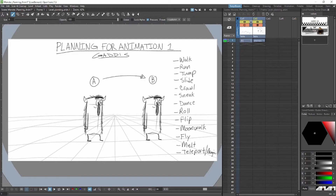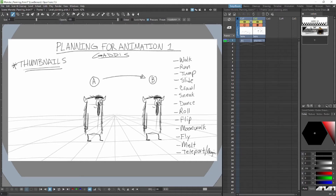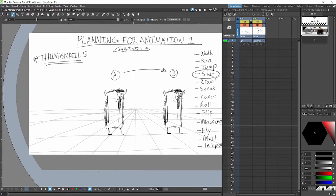So we have our list, and now the next thing we want to do is create thumbnails. We're going to pick something from this list — one of these ways to get from point A to point B — and then create thumbnails to help us plan out what that might look like. It'll help us get a feeling for our character as well. I think I want to do a slide.